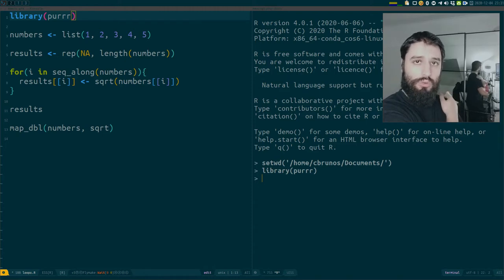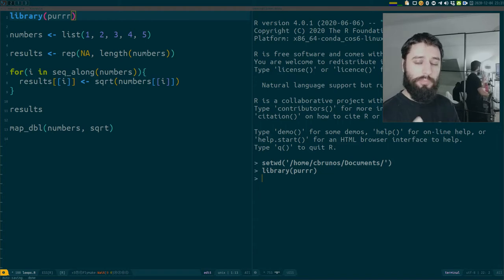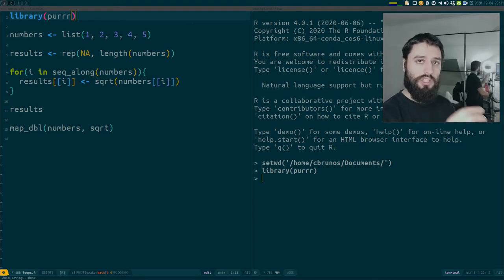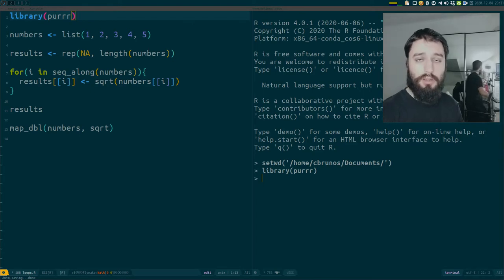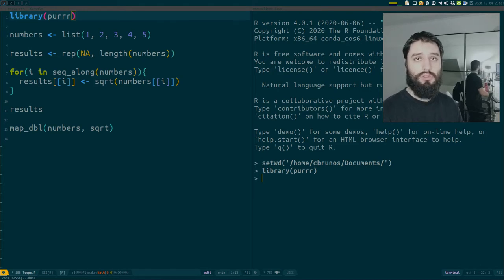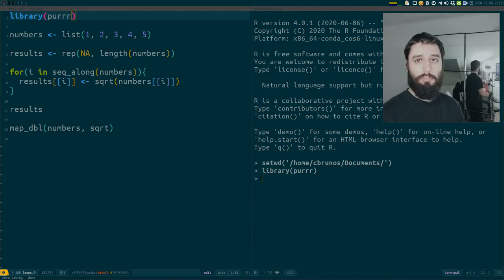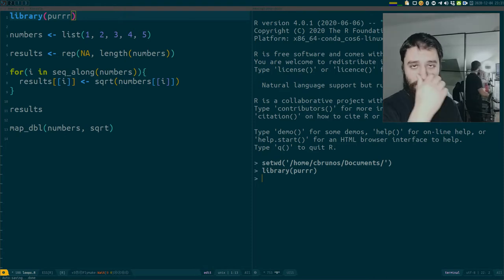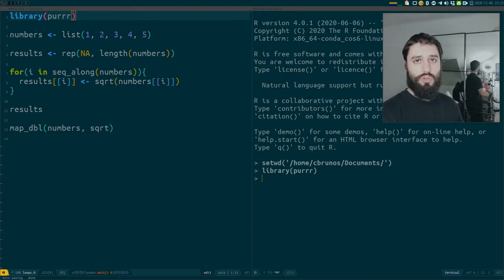To repeat: map is useful when you want to apply a function to a list of elements - on each element you want to apply a function. This function can be as complex as you want, and the elements in your list can be whatever you want: data sets, fitted models, PDFs, images, really whatever you need.